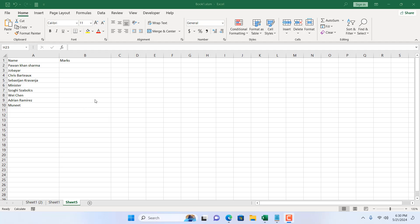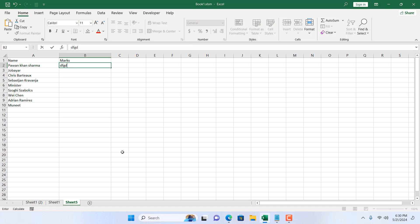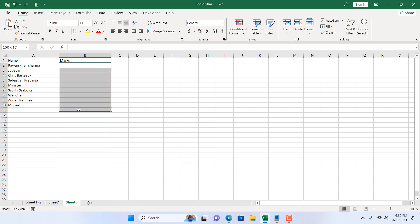Take a look at this worksheet. We have names in column A and I want to write marks in column B. And I don't want anyone to write here any text format. I want to input only numbers here. So first you will have to specify where you need this validation, so I'm going to select this cell.